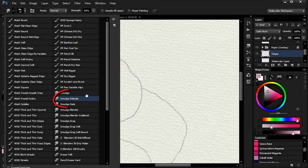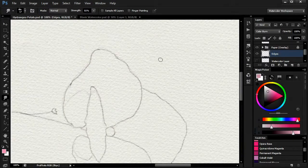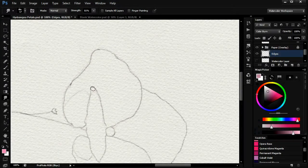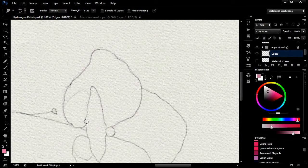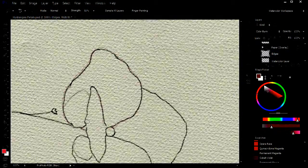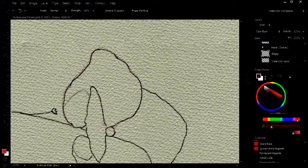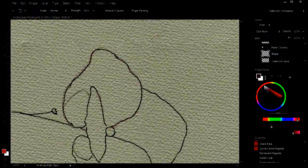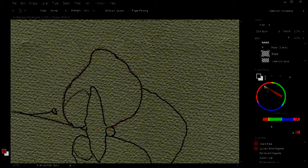I pick a smudge brush to remove edges I don't want, in this case where the middle petal overlaps the top petal, and remove the sketch to see the result.